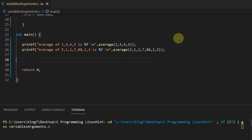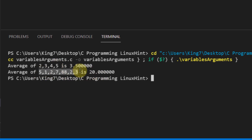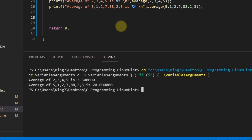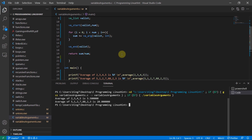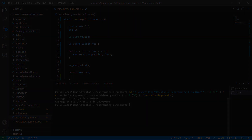Our function was able to successfully calculate the average of four integer values, and using the same function we were able to calculate the average of seven integer values. So that is how you can write a function that can take a variable number of arguments in the C programming language.